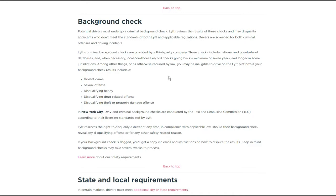So disqualifying theft or property damage offense. So there could be other things that you have on your record that will still get you through this. Obviously I'm thinking that I was surprised that DUI isn't on here explicitly, but I think that that probably would fall into it.